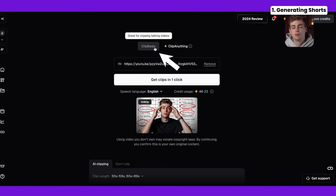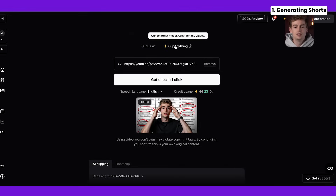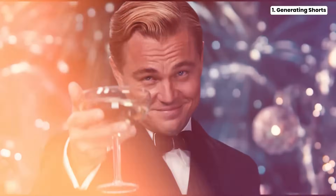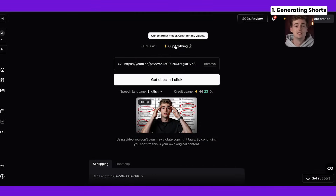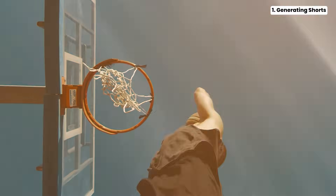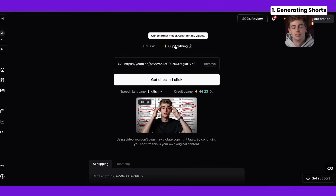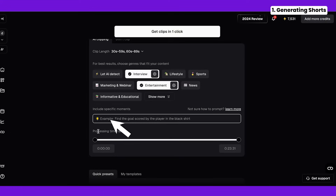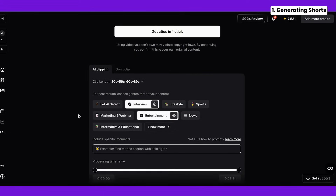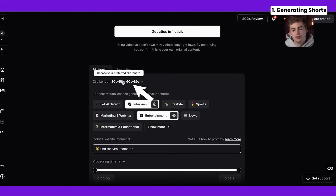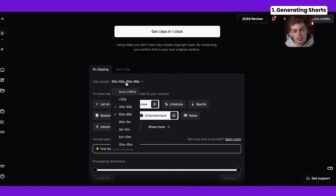Clip Basic essentially makes clips from your transcript, which is good already. But if you want more control of the outcome of your videos then you can go with Clip Anything. With Clip Anything you can basically prompt it to find anything you want in your video — for example a visual where I'm lifting up a glass and I wanted to find the moment where I talked about it, or a specific action like someone scoring a goal or making a dunk in basketball. For this video I'm just going to say find the viral moments.